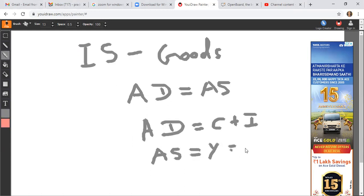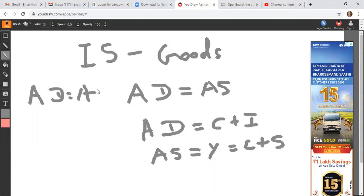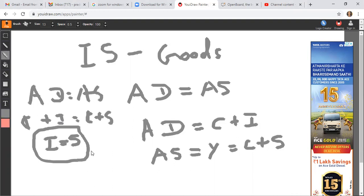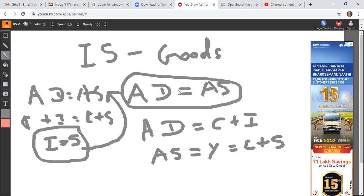Income is used for two things: consumption and saving. So when aggregate demand equals aggregate supply, it means consumption plus investment equals consumption plus saving. Since consumption appears on both sides, we cancel it out and get the IS condition. Goods market equilibrium simply means total investment equals total savings, i.e., aggregate investment equals aggregate saving.